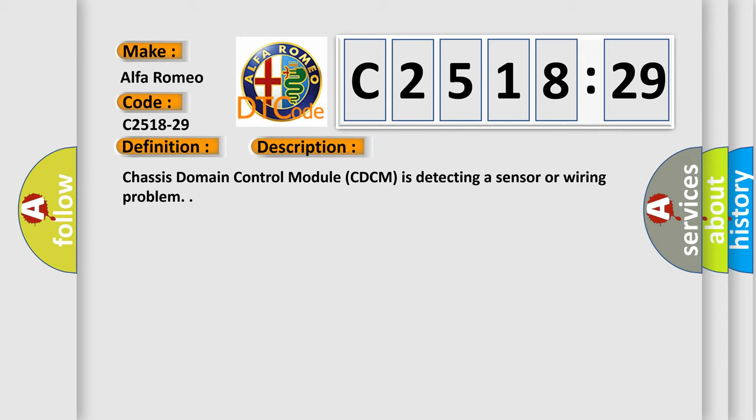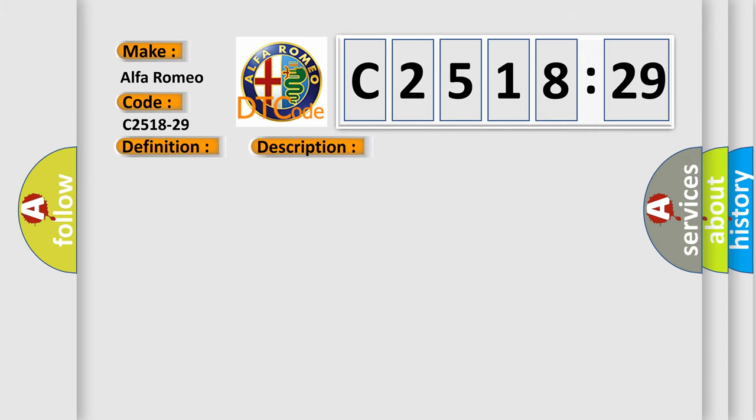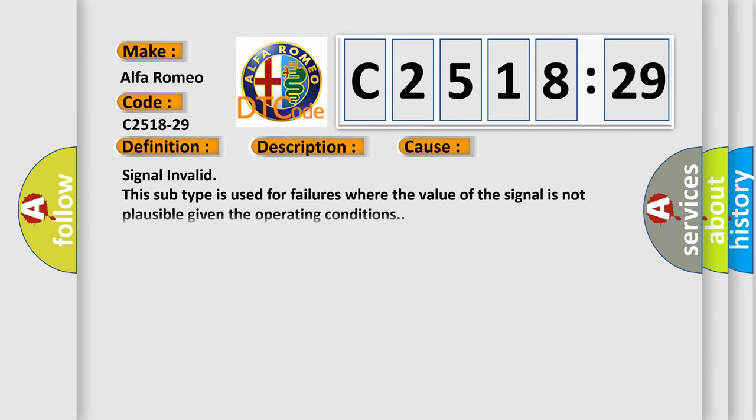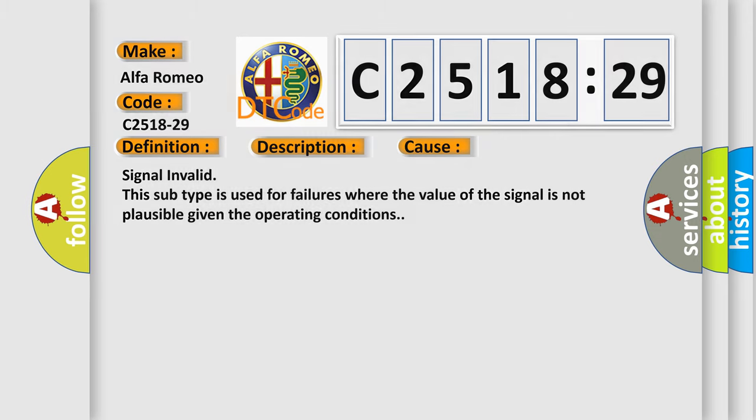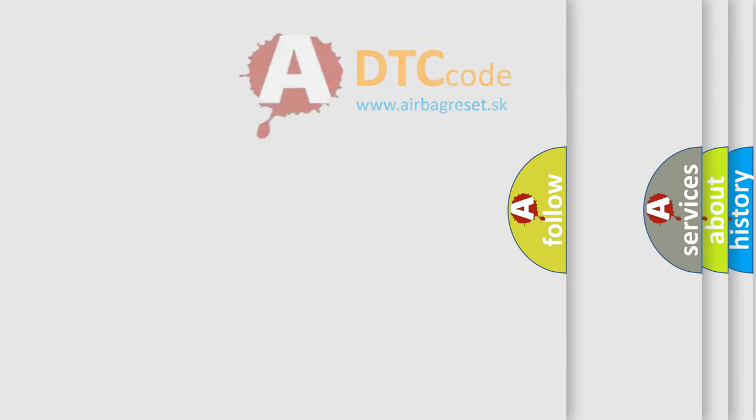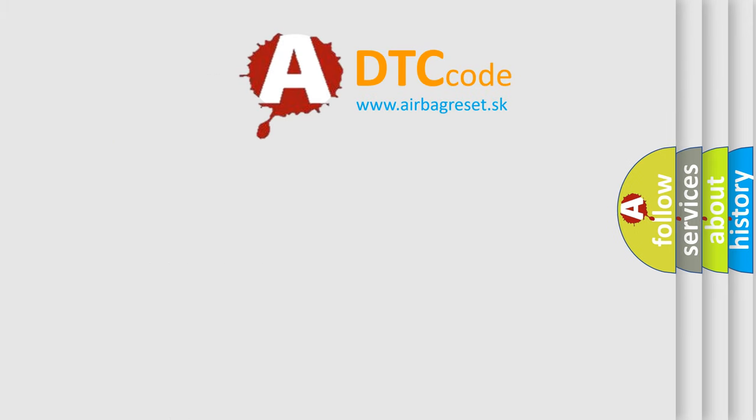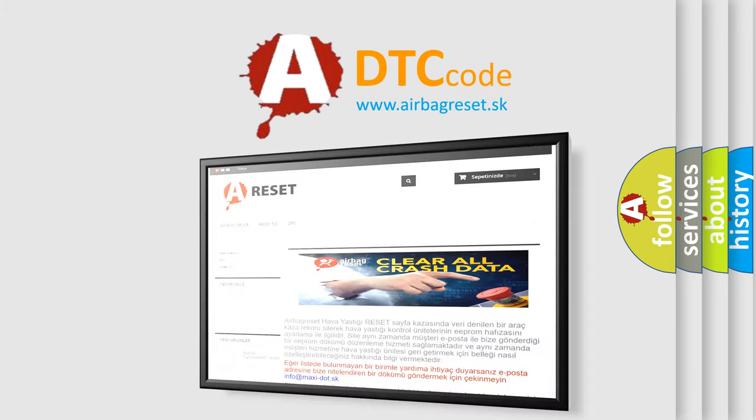Chassis domain control module CDCM is detecting a sensor or wiring problem. This diagnostic error occurs most often in these cases: signal invalid. This subtype is used for failures where the value of the signal is not plausible given the operating conditions.